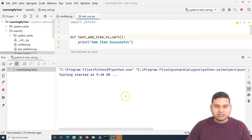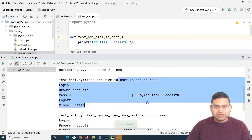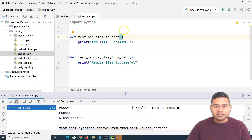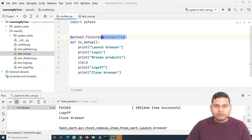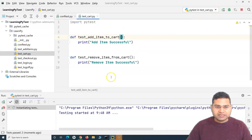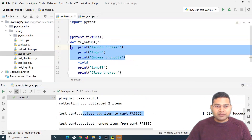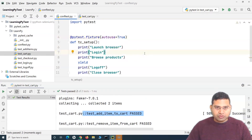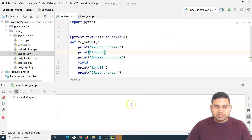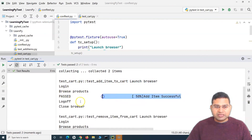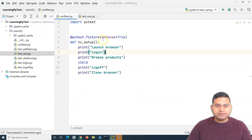Let's try to run it and see that it runs as expected. It has executed in the exact same way — it doesn't matter whether we provide the fixture name as an argument or not. However, if I remove autouse and try to run the test case, it just ran the test case and didn't call any of the fixture statements. But if we have autouse=True, the outcome is different: it runs launch browser, login, browse products, then the test, and then the teardown process. That's the advantage of autouse and the conftest file.